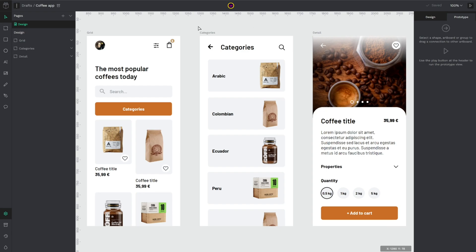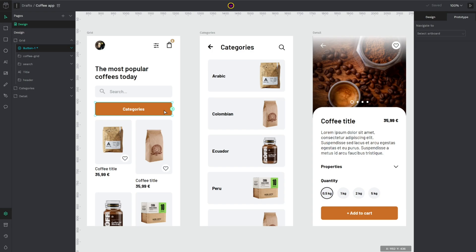So I want to create an interaction of this button. Every element in your artworks can have an interaction created with them, for example a component like my button or a text, an icon, etc.